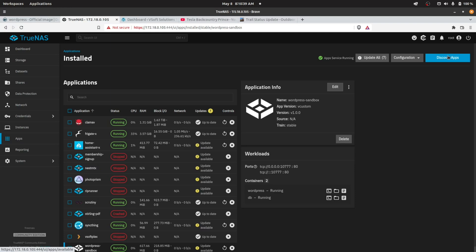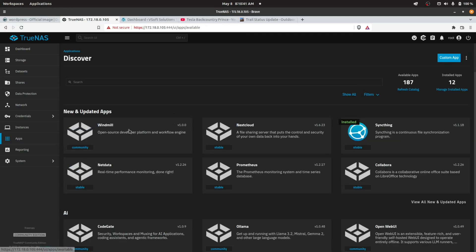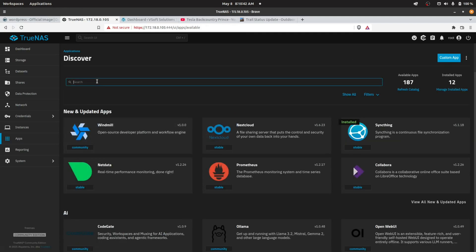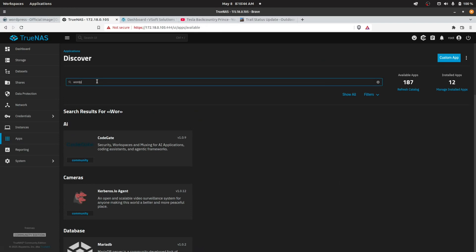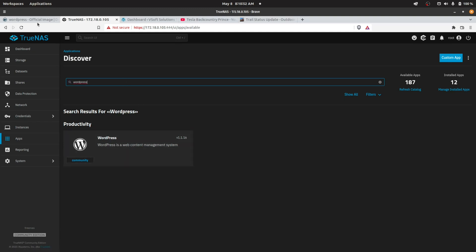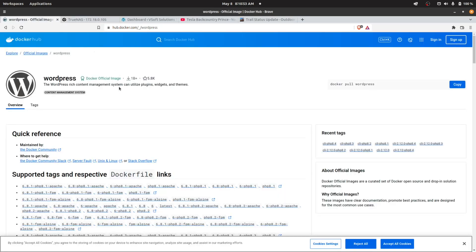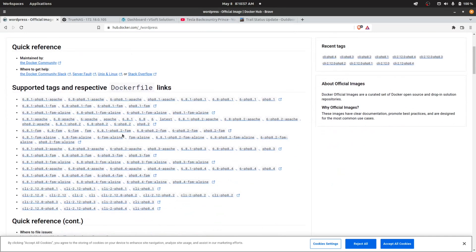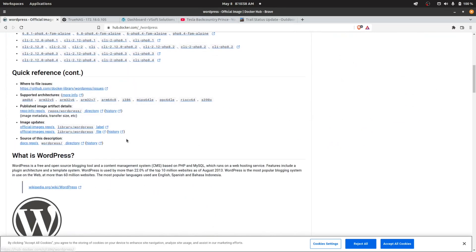In TrueNAS, if I click on Discover Apps, I'm pretty sure there's a natively supported WordPress image. As you can see here in the community, yes there is. But what I did was go ahead and look at this image on Docker Hub.